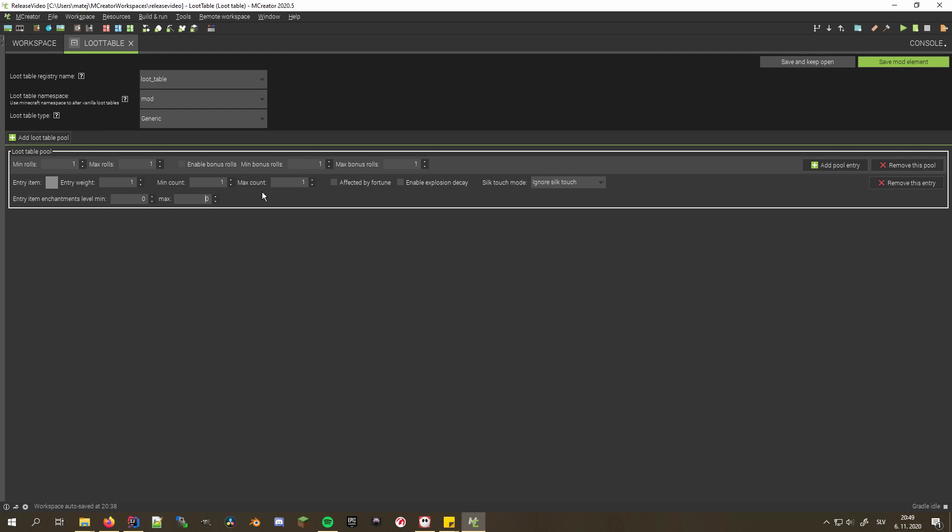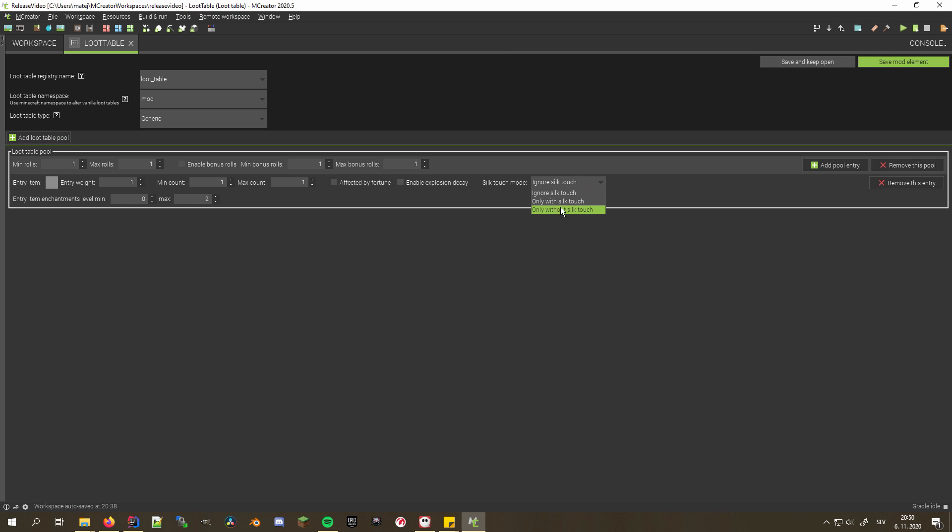Loot tables have also been greatly improved. You can now set drop counts for each entry, as well as make the dropped items enchanted with a random supported enchantment if you so desire. Furthermore, you can specify separate entries for when enchantments like Silk Touch and Fortune are used, to allow for better customization.